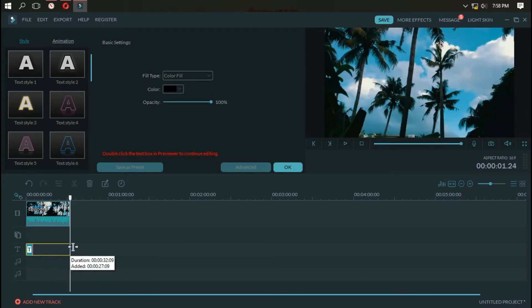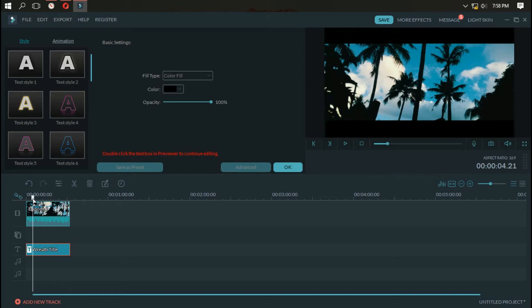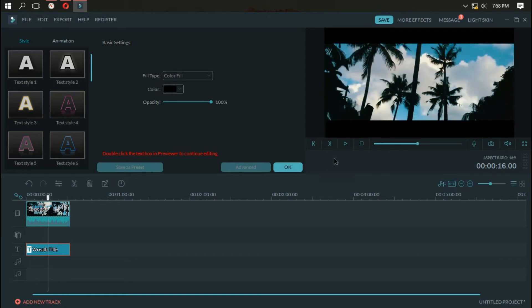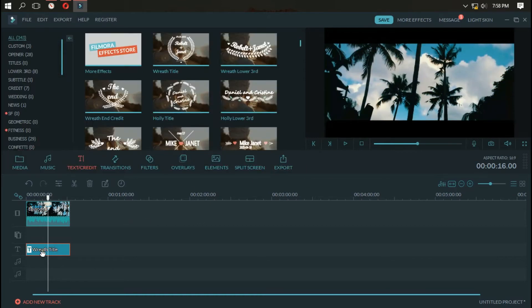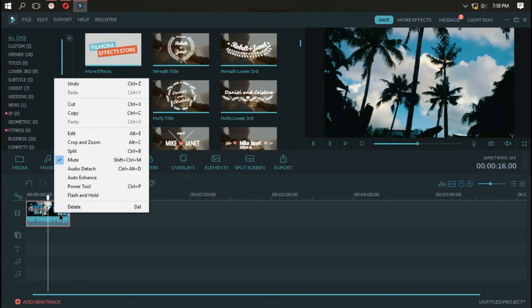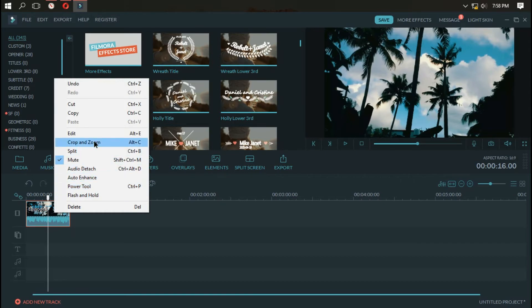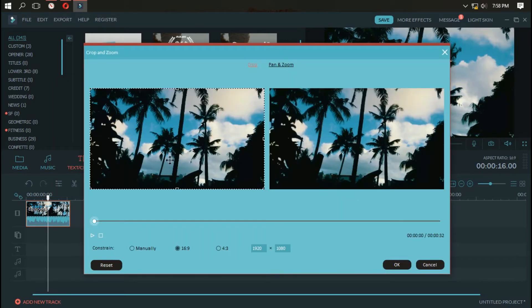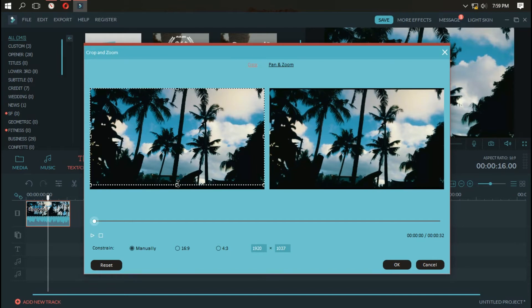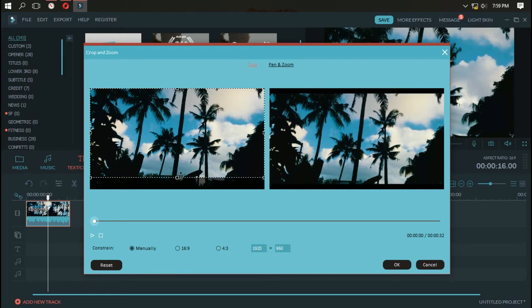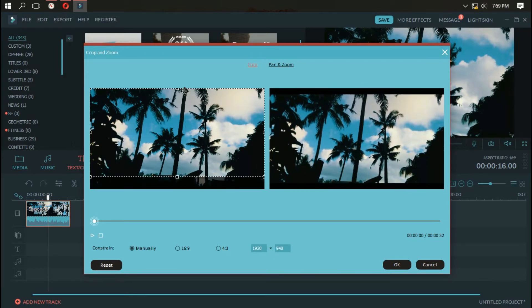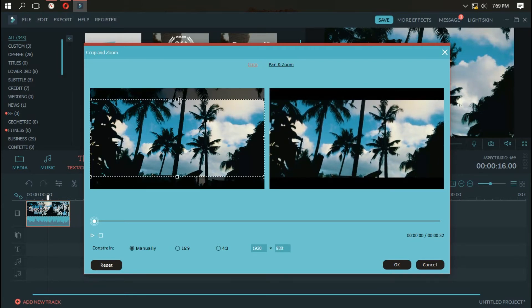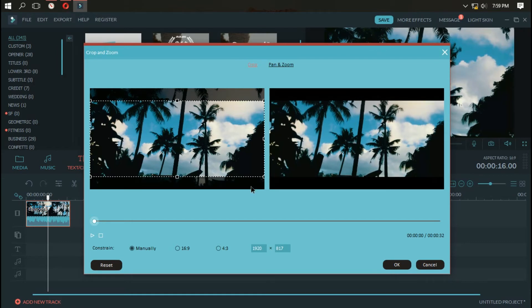There is one more method to do this. It is by cropping your video. Right click and choose crop and zoom. In that option click manually and just drag it onto the top and the bottom and make sure it looks equal.